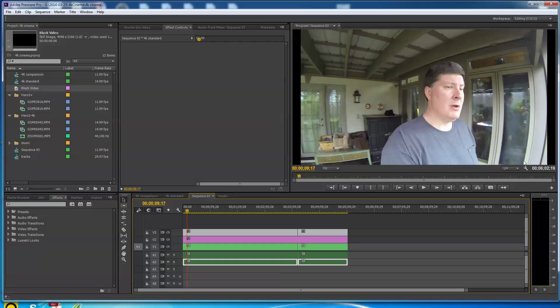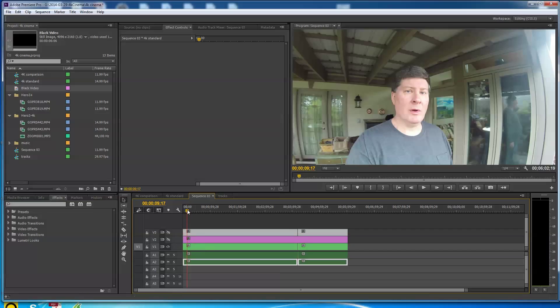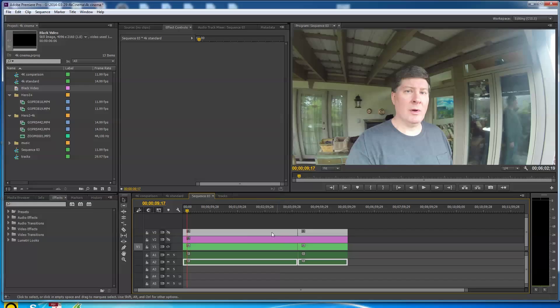If I turn this off, I have some black video here just to mask what was underneath because I got them both lined up. Right here we should see full 17:9 video. This is from a GoPro Hero 3 Plus.